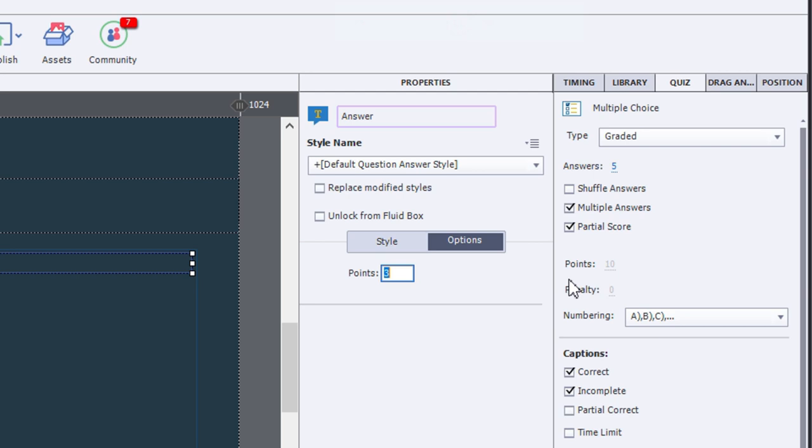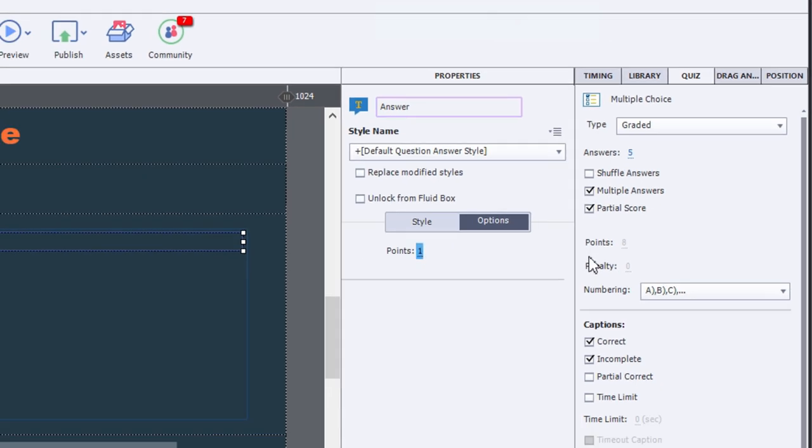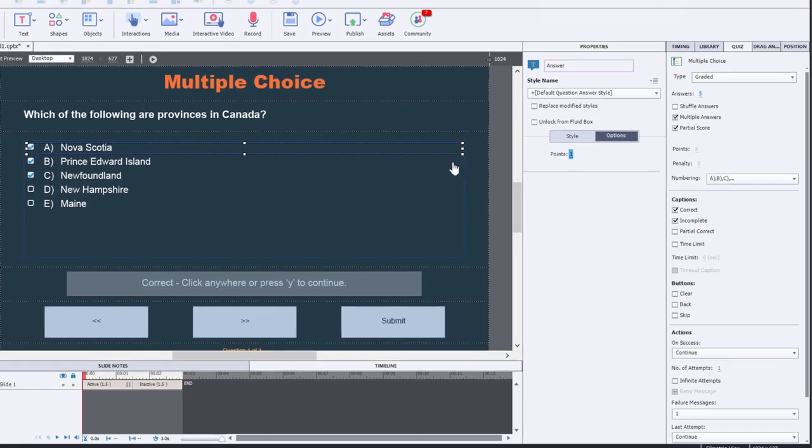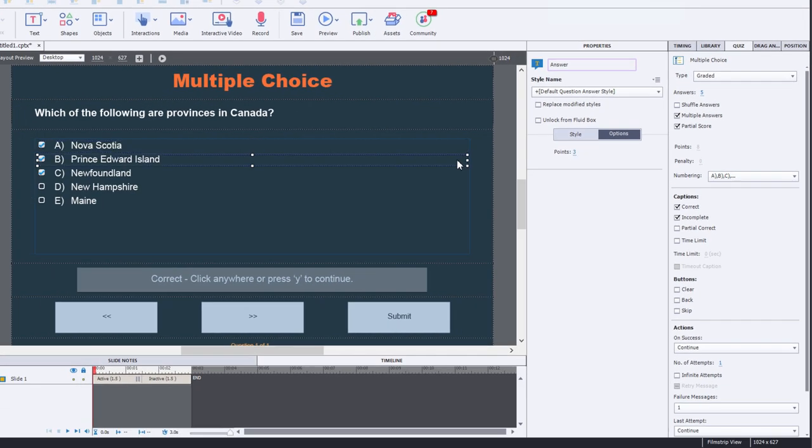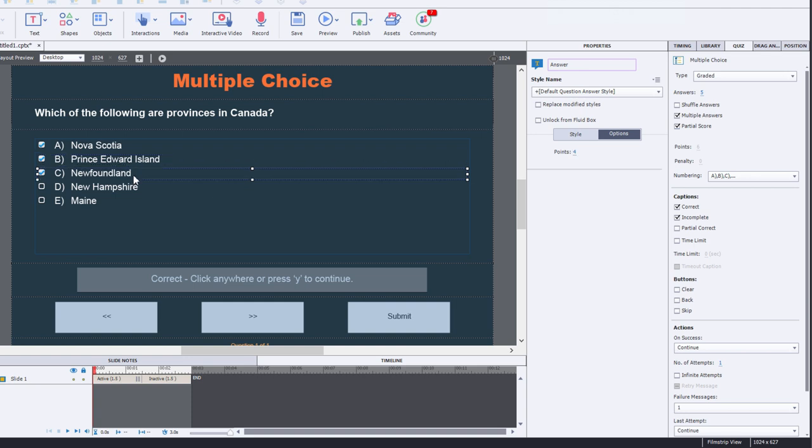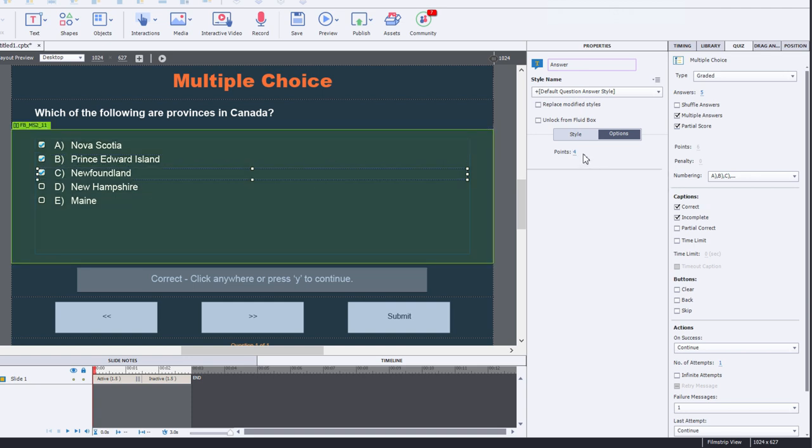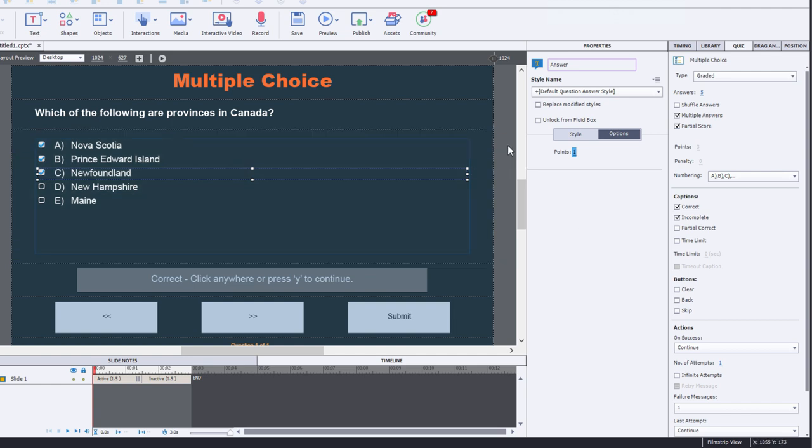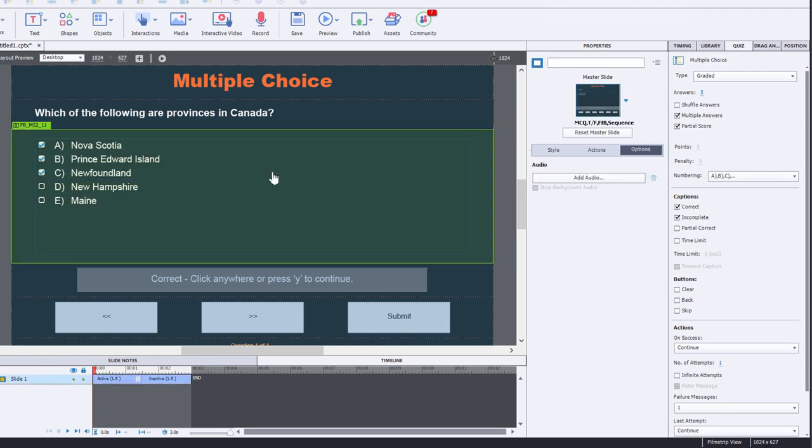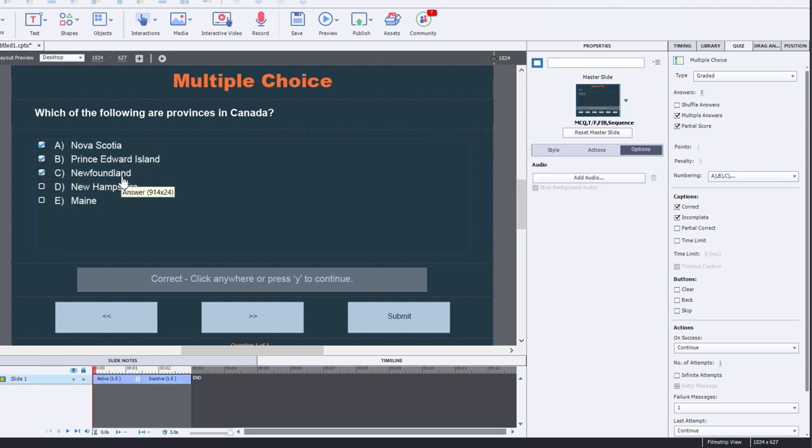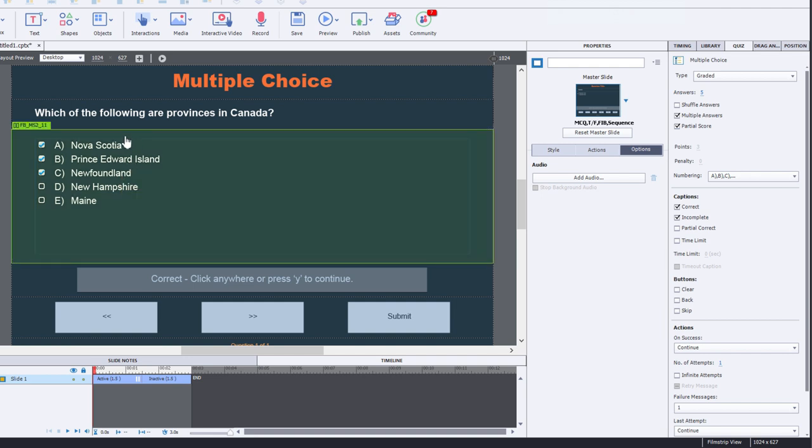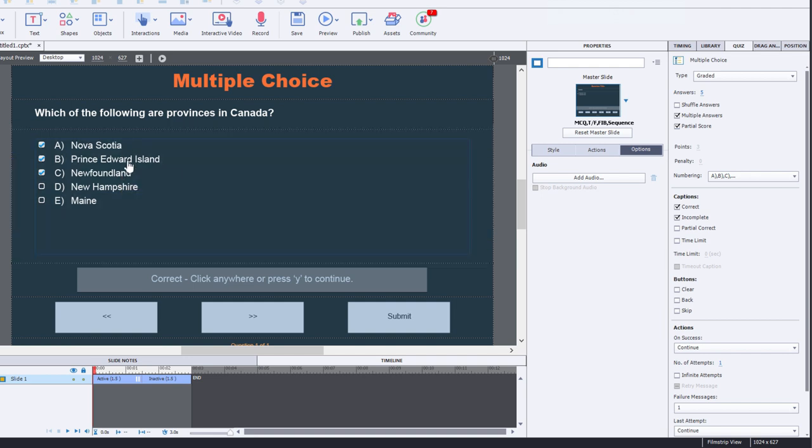So let's just say one point for one correct answer. So I'll enter one point there. I'll select the next correct answer and again we'll just type in one and the third and final correct answer we'll change that from four to one as well. So this way now if I select two of the correct answers I'll get two out of three for this question. If I select one I'll get one out of three and so on.